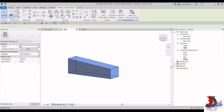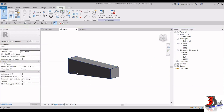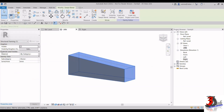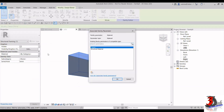Now I'm going to assign the material. Click on the form, and at the Properties palette we have Material and Finishes. I'm going to associate a family parameter — click on Associate Family Parameter and then choose Structural Material. Click OK.